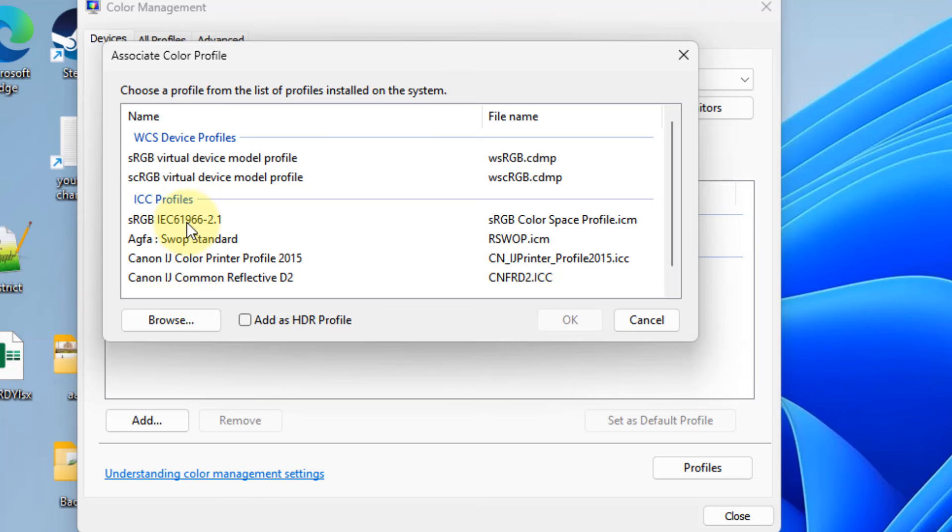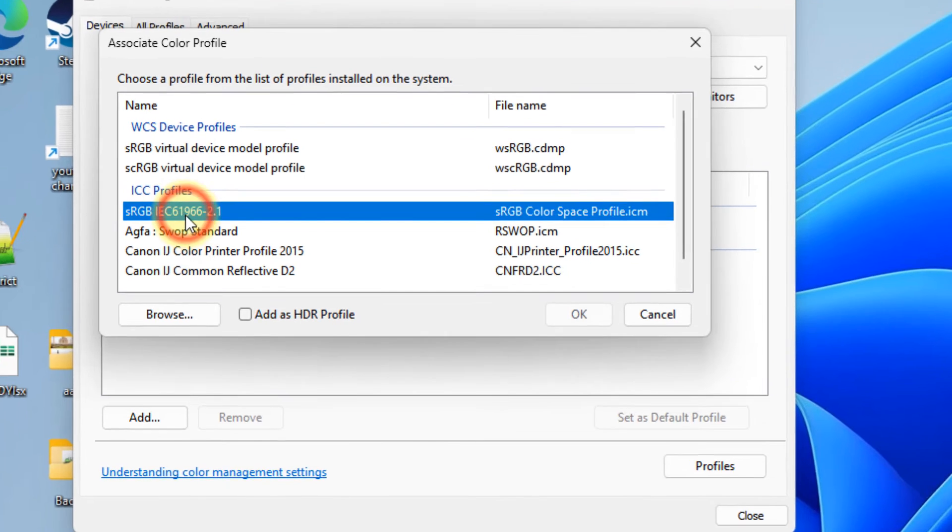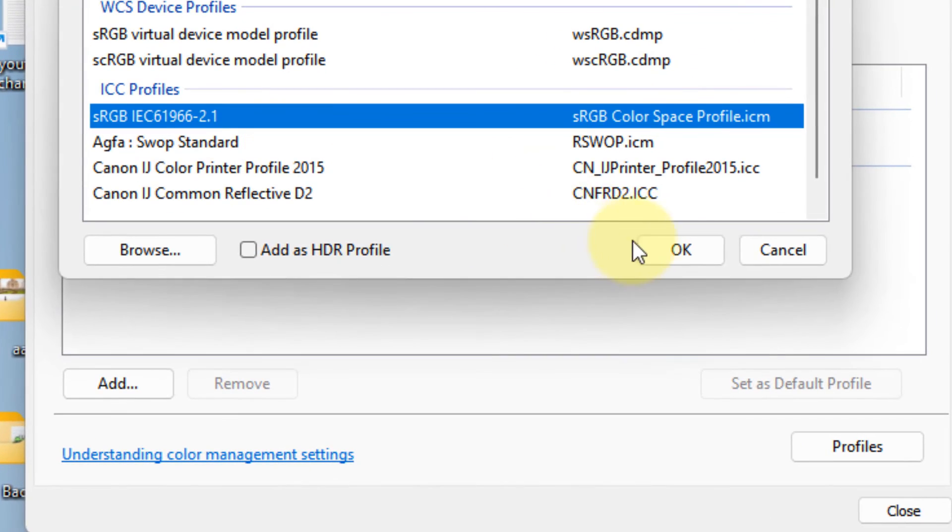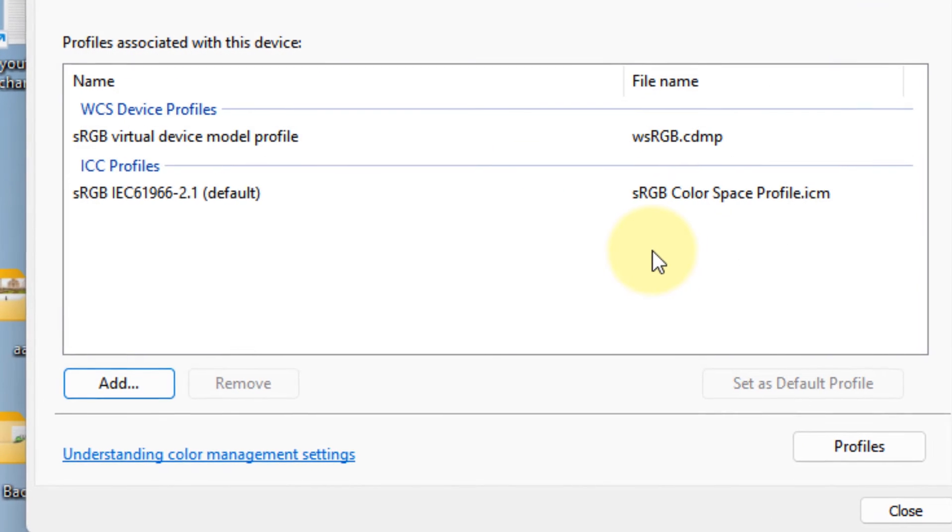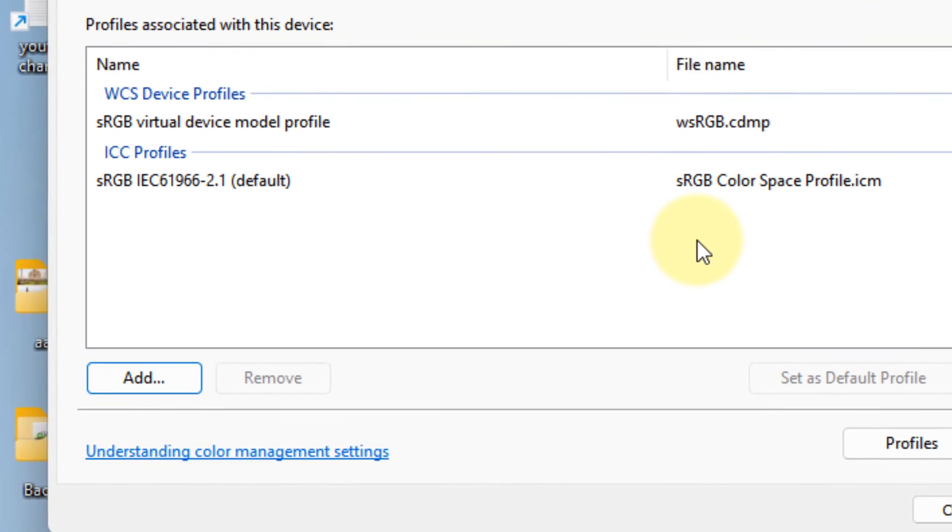Just select this, click on OK, and now close it. Now try again and the problem will be fixed.